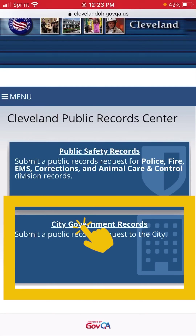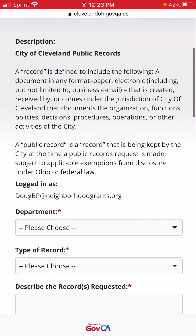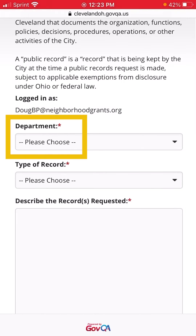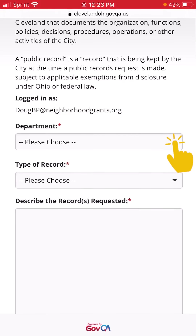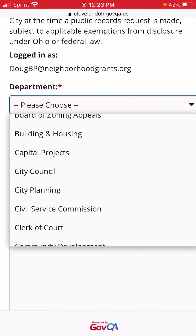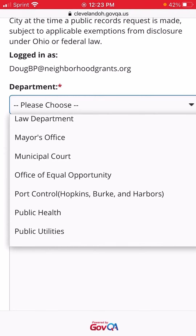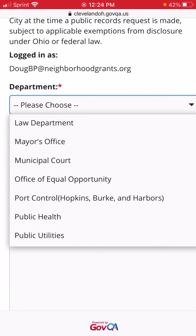We'll select City Government Records because we want to request Cleveland's 2020 payroll, which includes how much money city employees made that year. The first thing you'll have to do is choose the department using the drop-down to select the specific area you want a record from. If you don't know, you can scroll to the bottom of the list and choose Not Sure, Unknown, or Multiple Departments. Payroll records are available from the Human Resources Department, so we will select that.